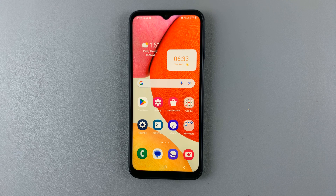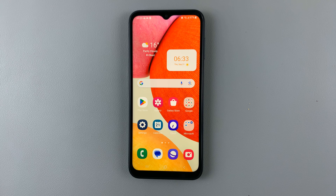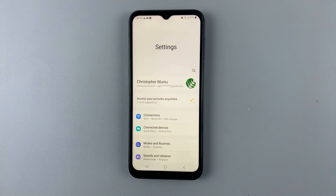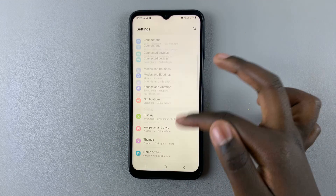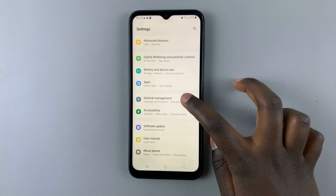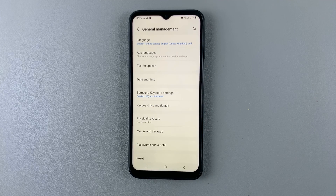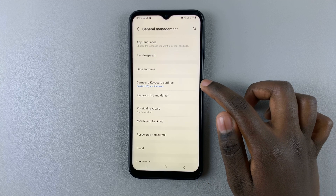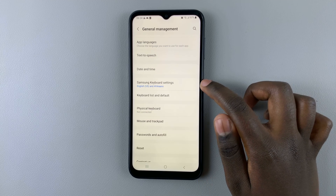In today's video I'll be showing you how to enable and disable Google Translate and YouTube on the keyboard of your Samsung Galaxy A14. First, open Settings and under Settings scroll down until you find General Management. Tap on that, and under General Management select Samsung Keyboard Settings, assuming you're using the default keyboard.